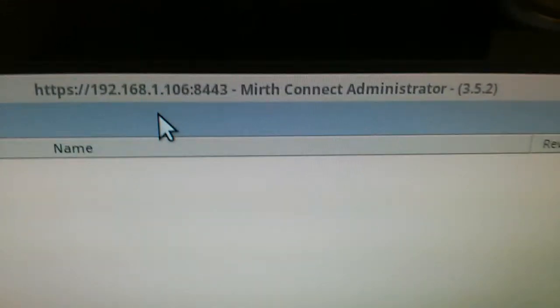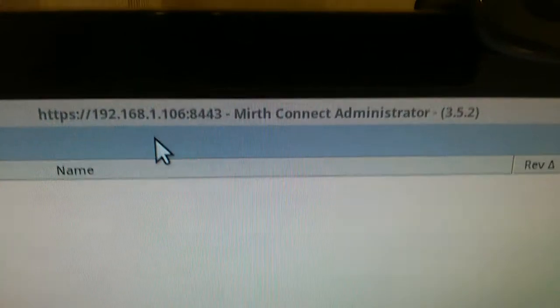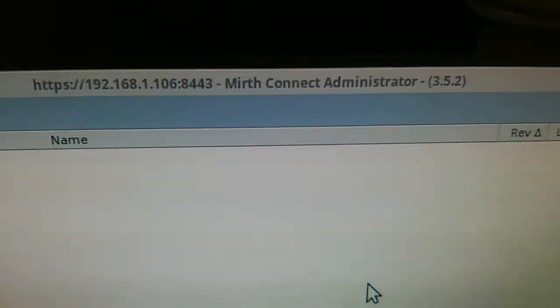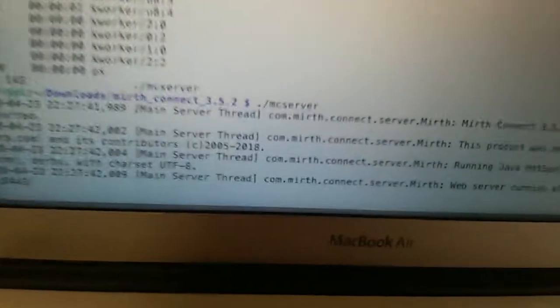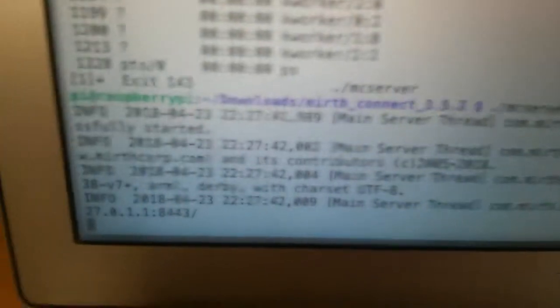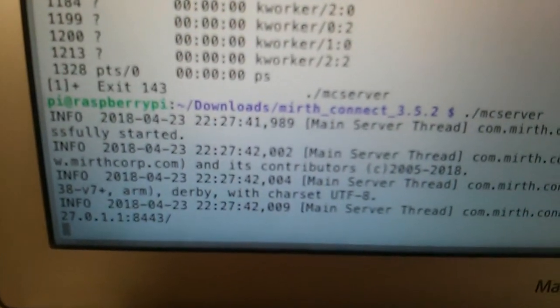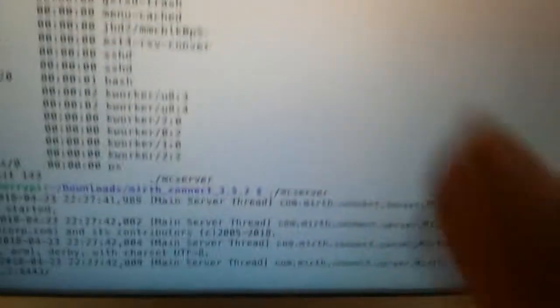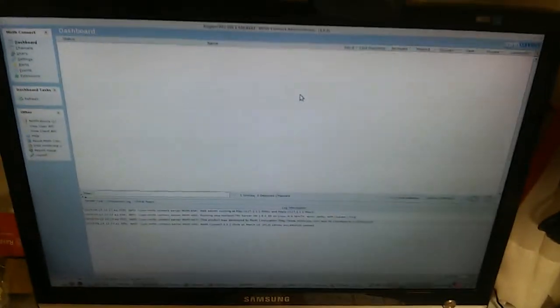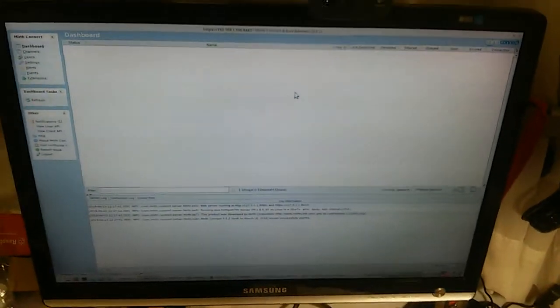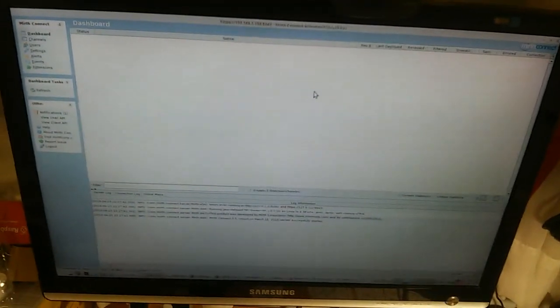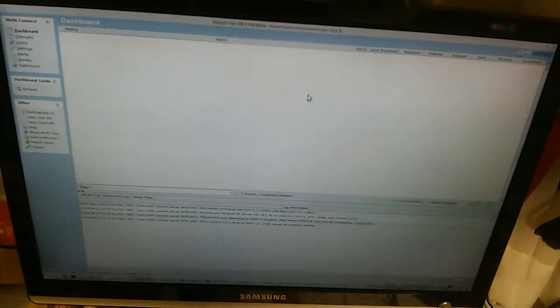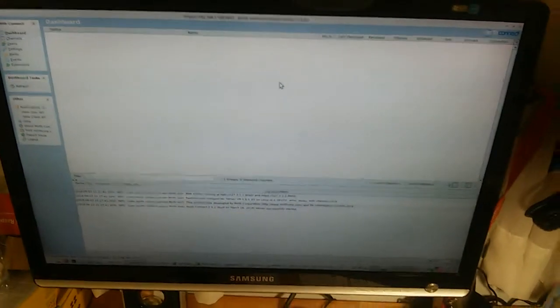This is another machine, this is my Linux machine. These two screens are for the same machine and on another machine I'm logged in to the Raspberry Pi through SSH. So here I control the Mirth server, but here I have the Mirth administrator that is the client. From here I can create communication channels, I can process HL7 messages or Dicom messages, etc.